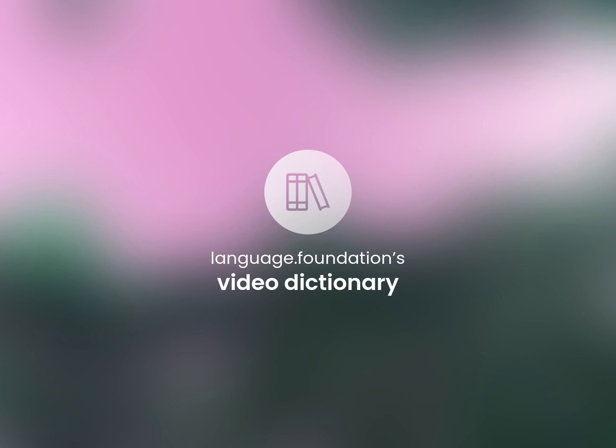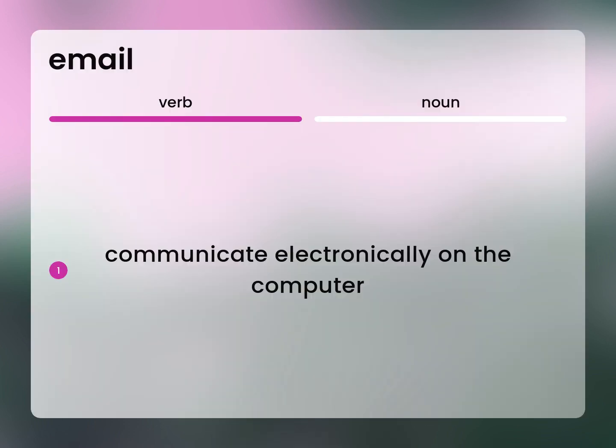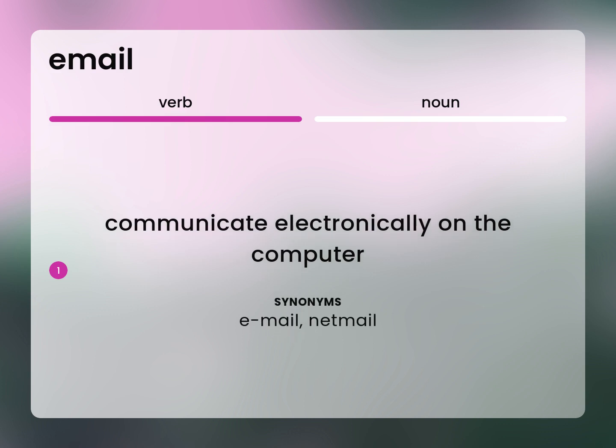Language.Foundation's Video Dictionary, helping you achieve understanding. Communicate electronically on the computer. Email, Netmail.